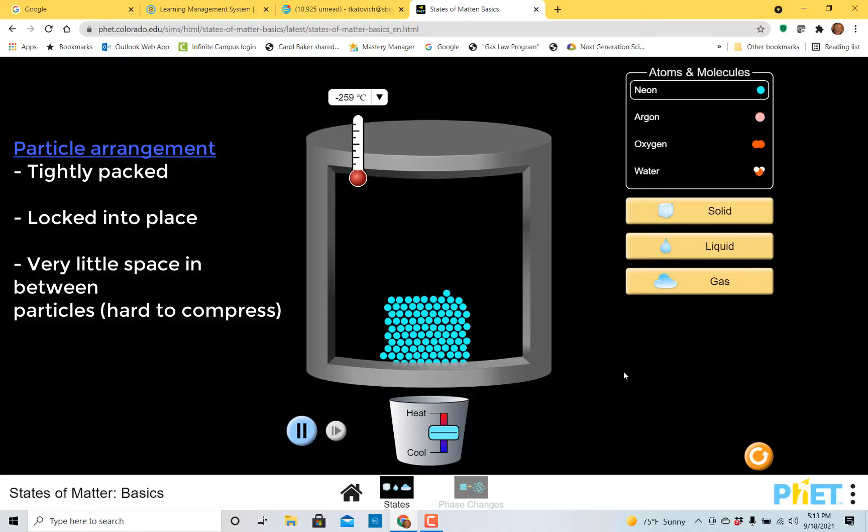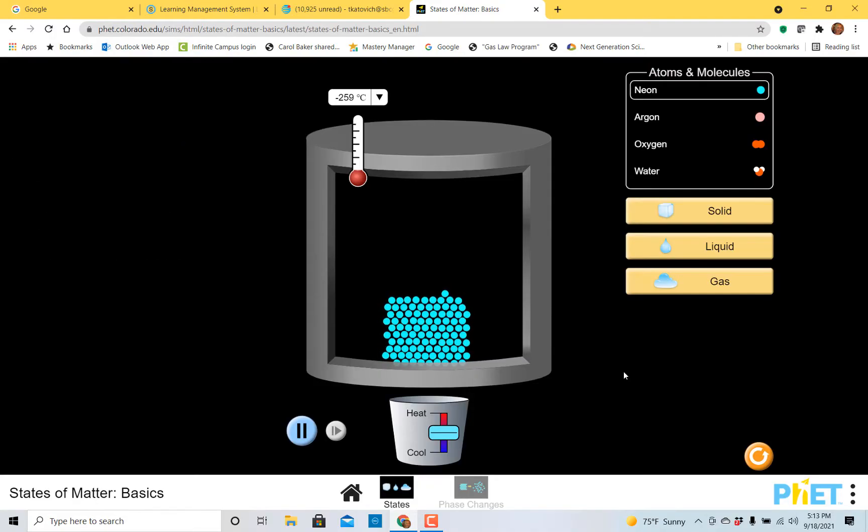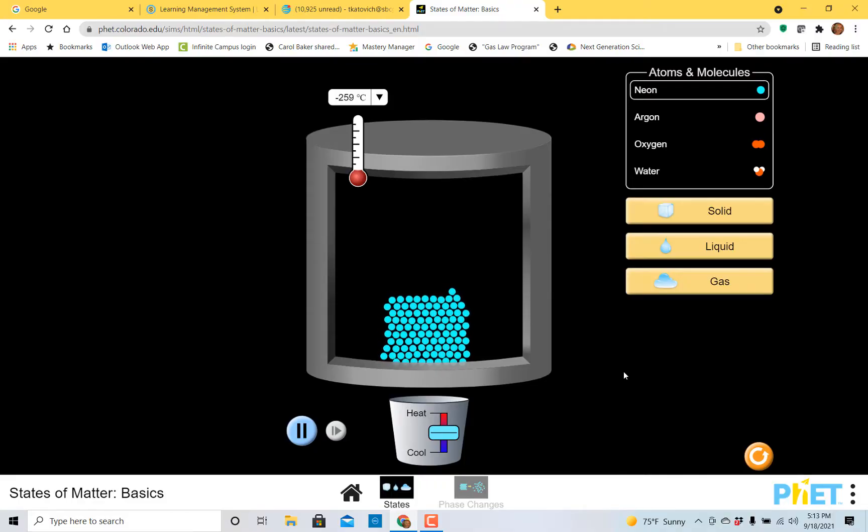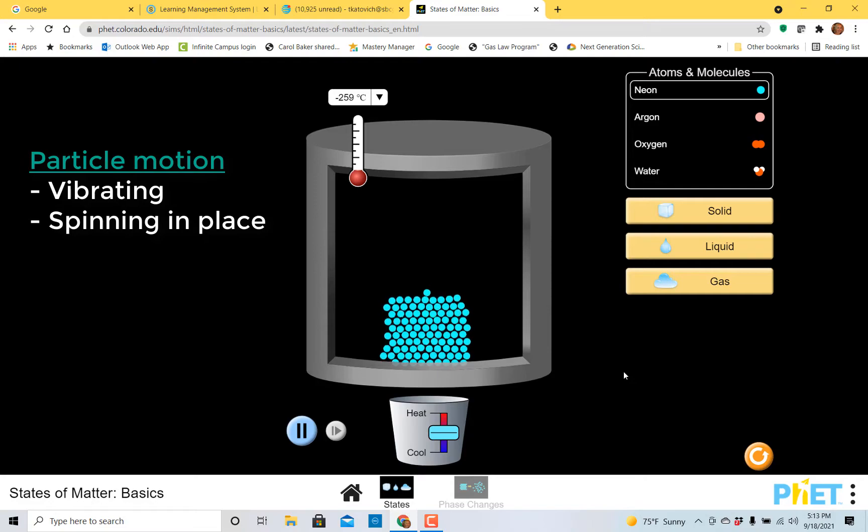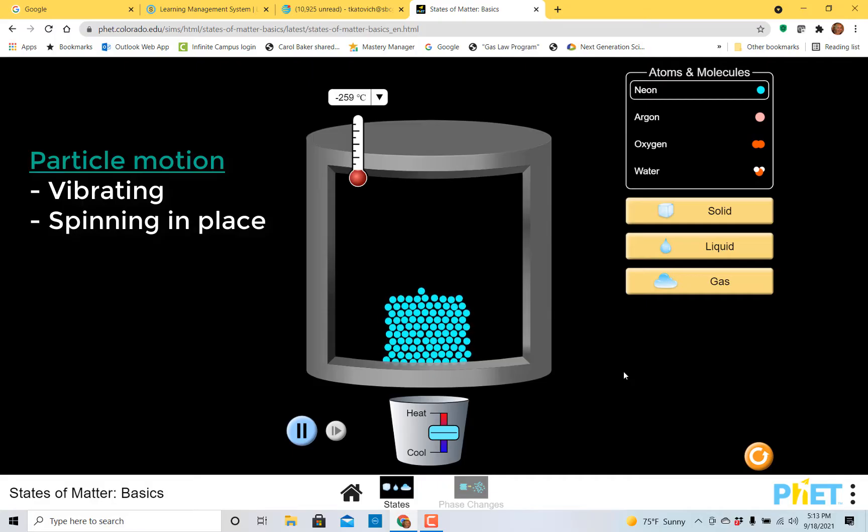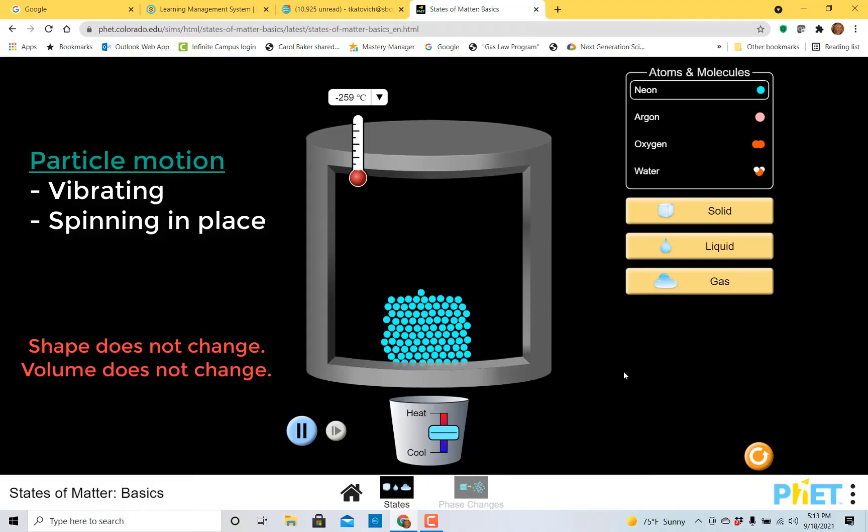Now let's talk about the particle motion. You notice that the neon atoms are vibrating. There is movement in a solid. It also is possible that the particles might be spinning in place. What they can't do is they can't slide past one another. Because of that, the shape of a solid does not change. It also means the volume that those particles take up is constant.